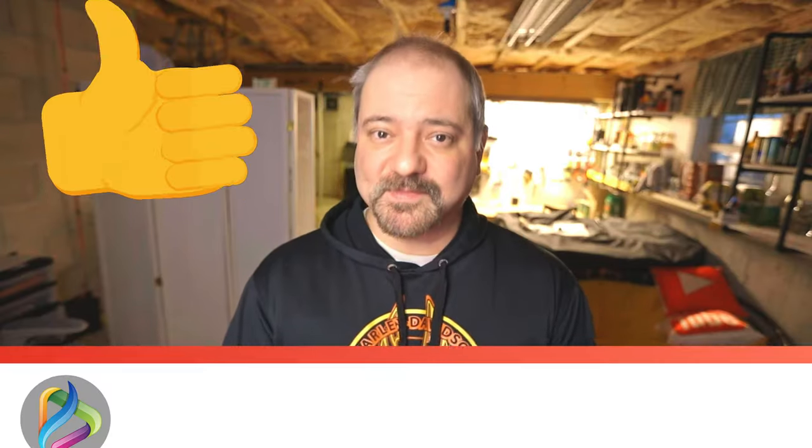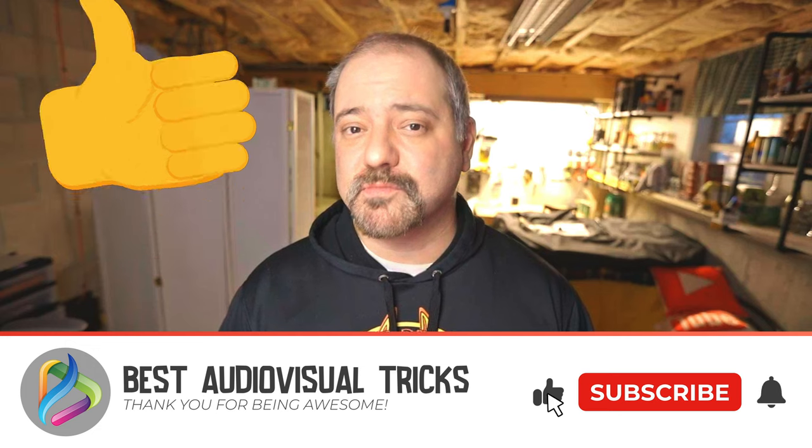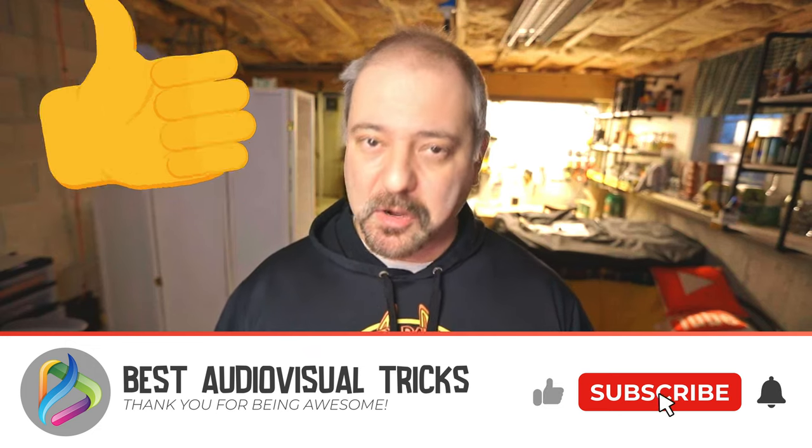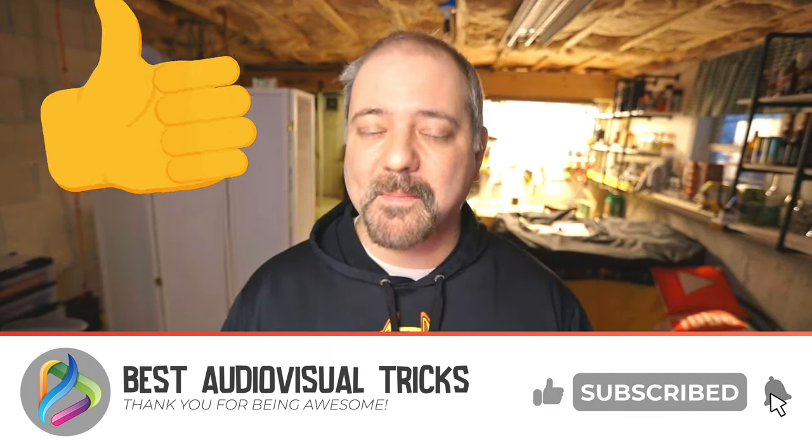So, that's it. If you found this video helpful, please give it a thumbs up. Subscribe to my channel. And I hope to see you on my next video. See ya.